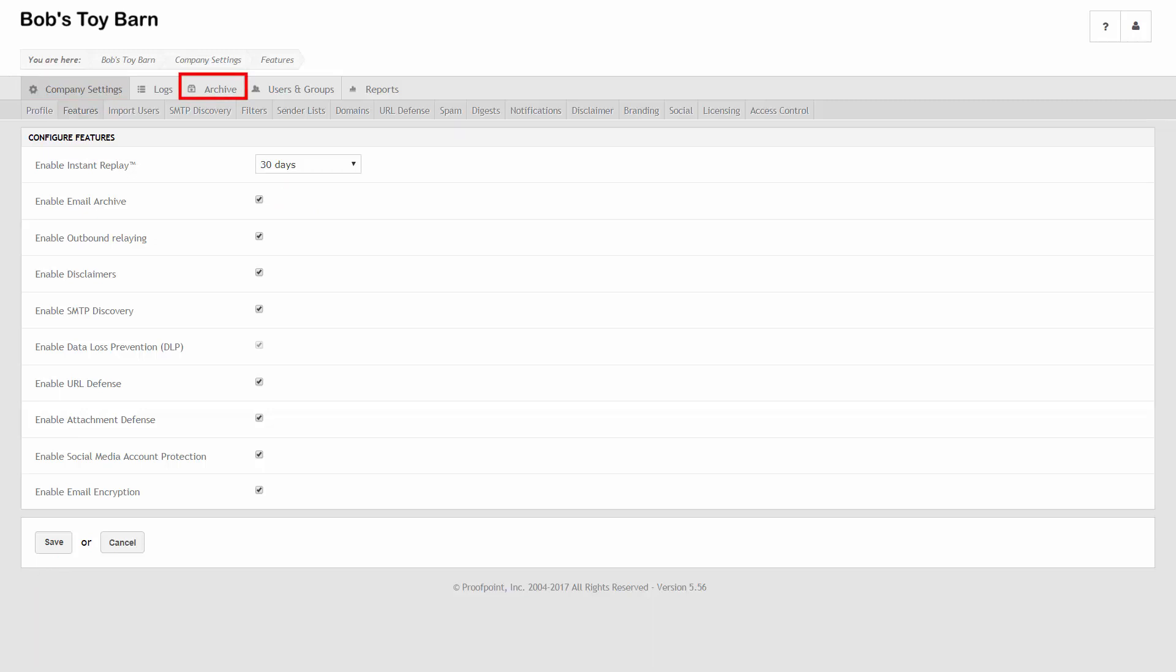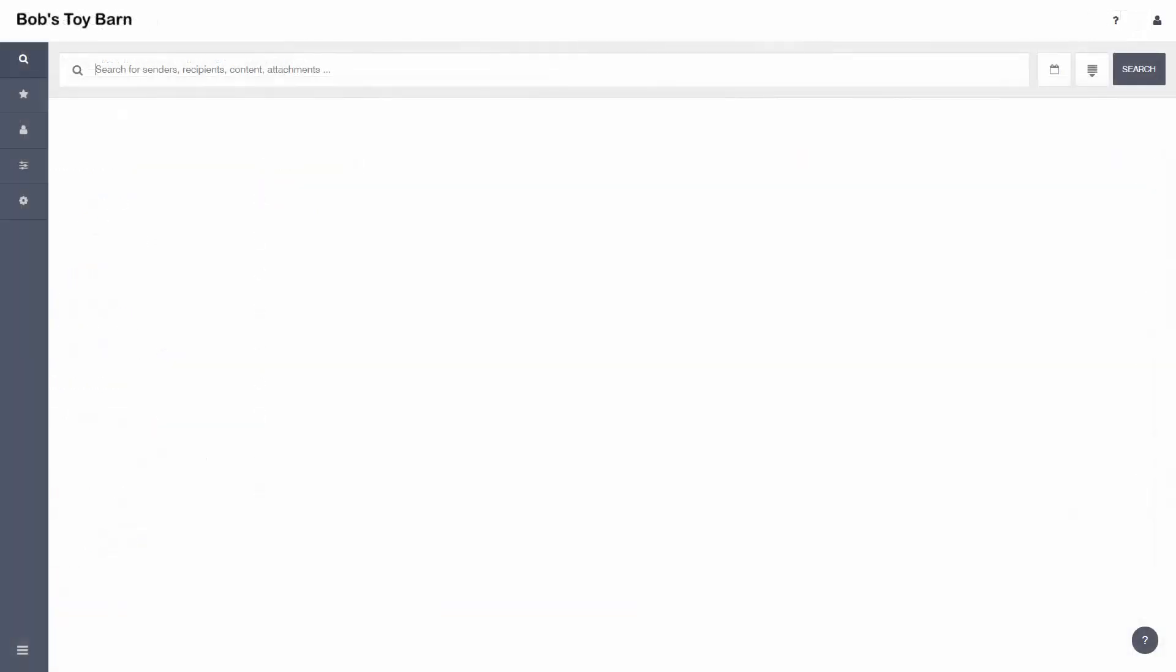To access the email archive, click Archive in the Proofpoint main menu. A new tab will open in your browser. The Proofpoint Essentials email archive supports multiple connection methods. Next, we'll look at setting up an SMTP connection for Office 365.